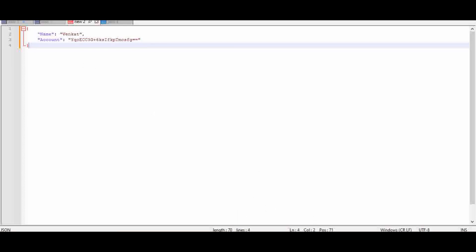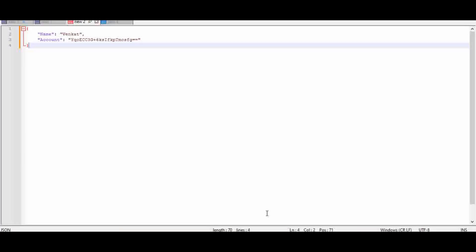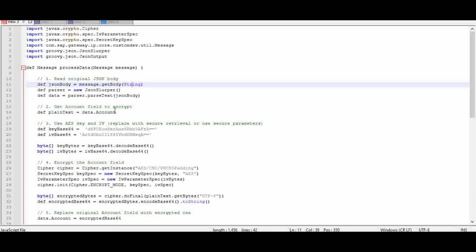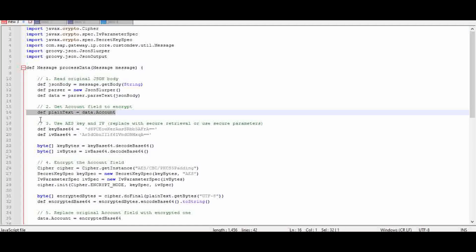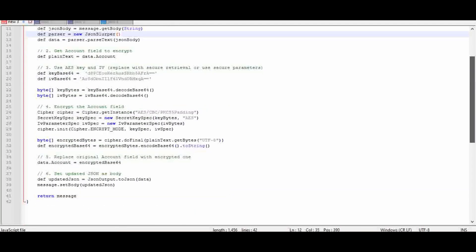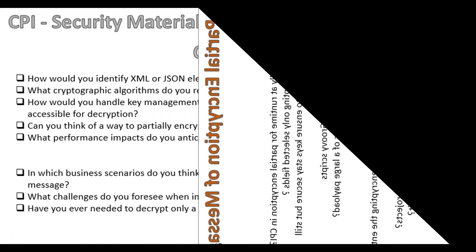That's it. This is how you can do the partial encryption. Suppose you want to do multiple fields—what you have to do is in the Groovy script, you have to keep each field in a different variable, and every time you have to do this statement for every field which you are going to encrypt. This way you can encrypt a partial encryption or a specific field inside the JSON file.